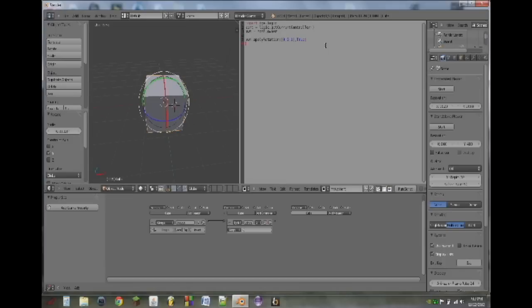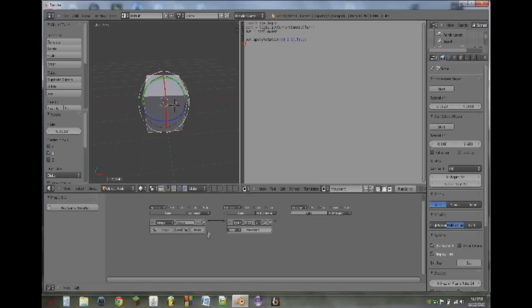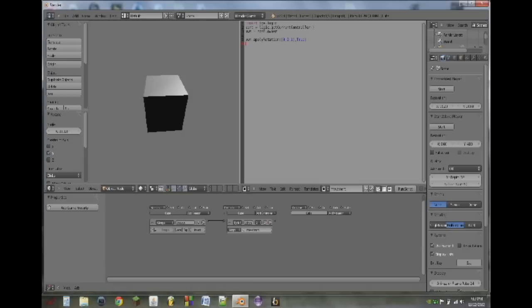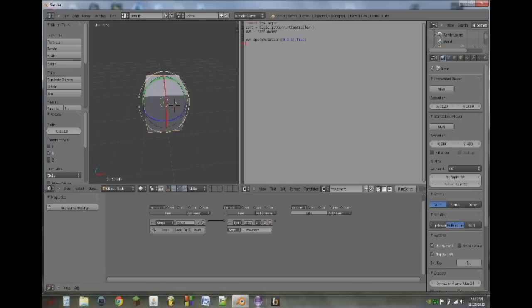Next we're going to call the script from the object by clicking on the blank space in the Python controller and clicking on movement. Every time this controller is triggered, it will run the script. So now if we hit P over in the window, it plays the game.